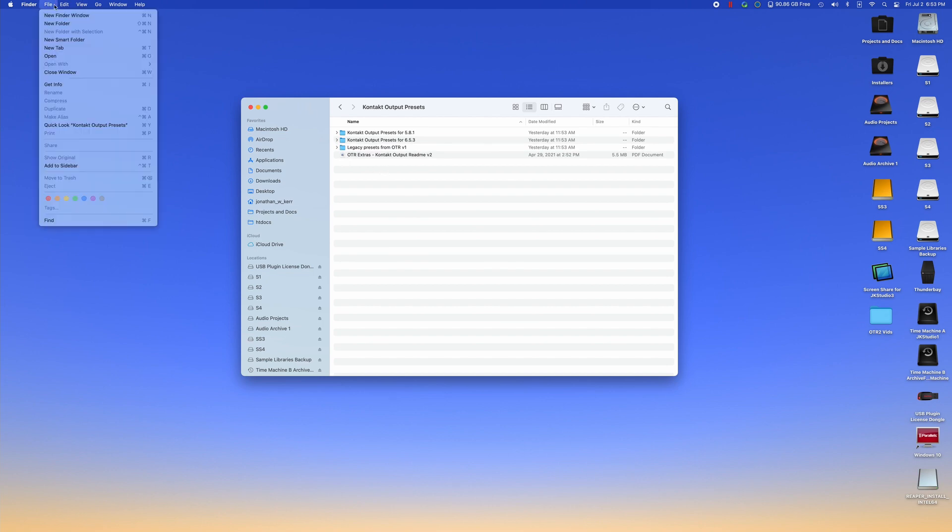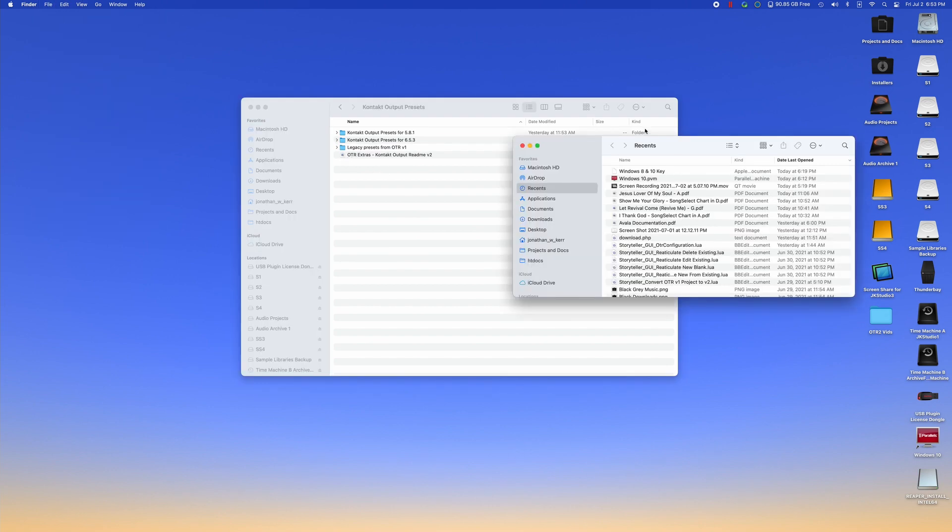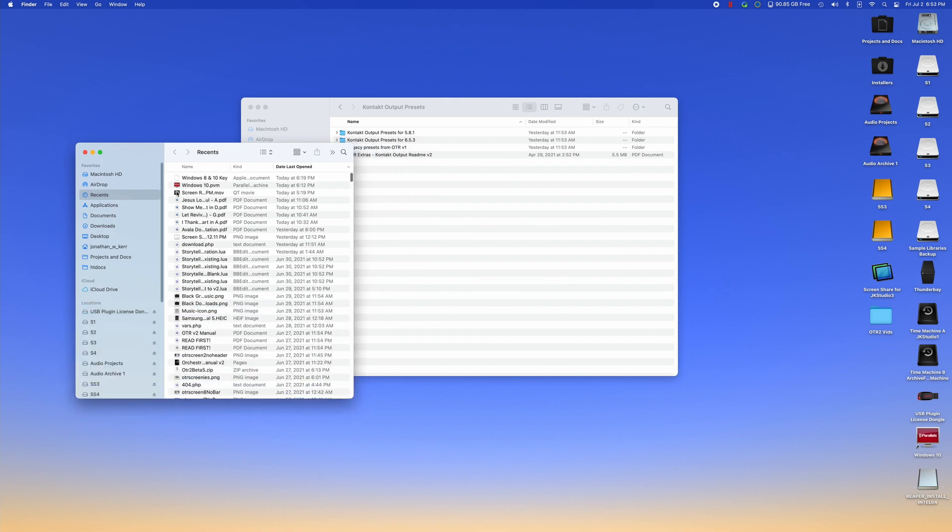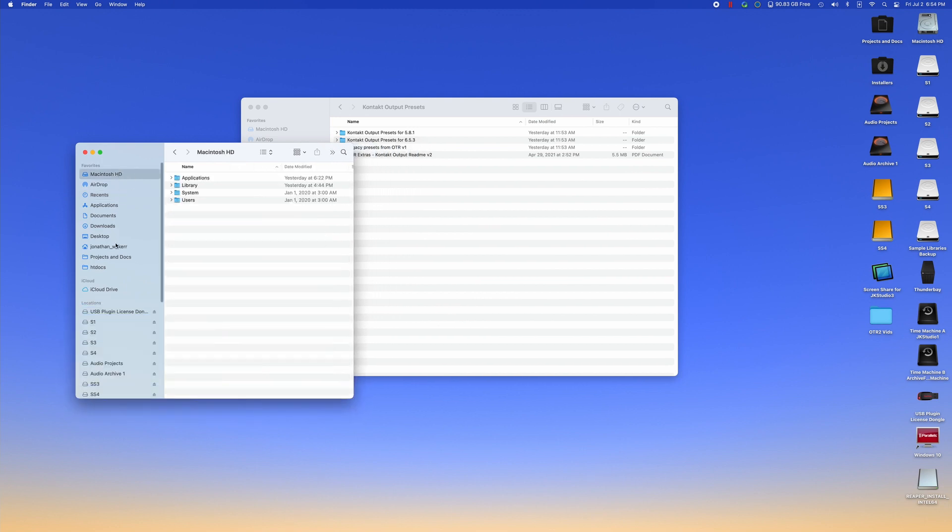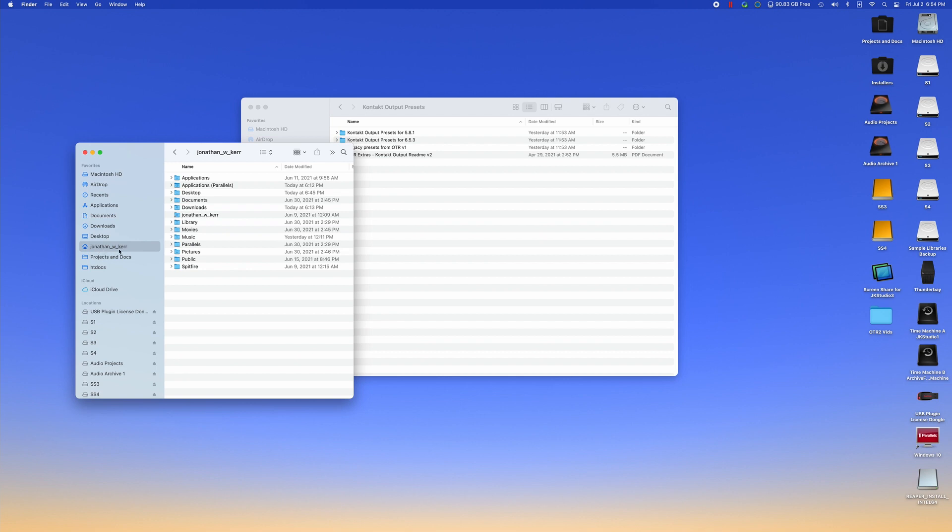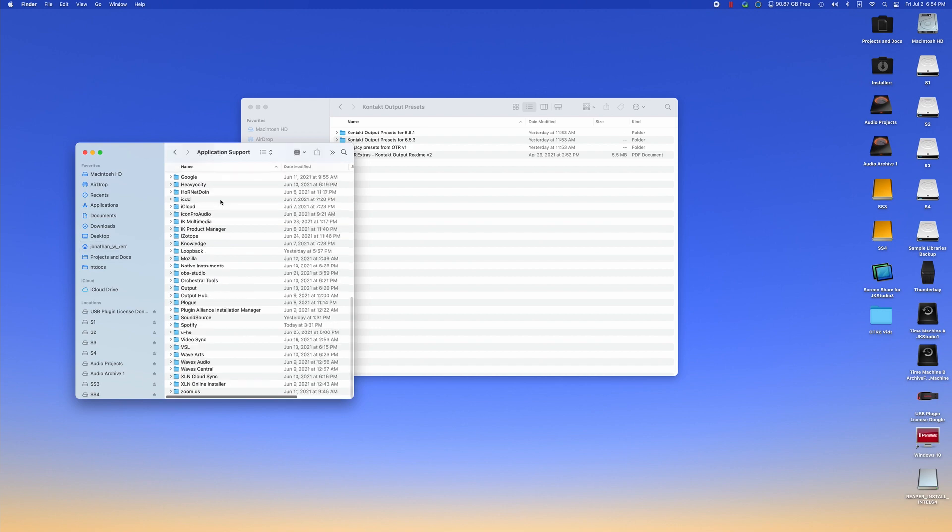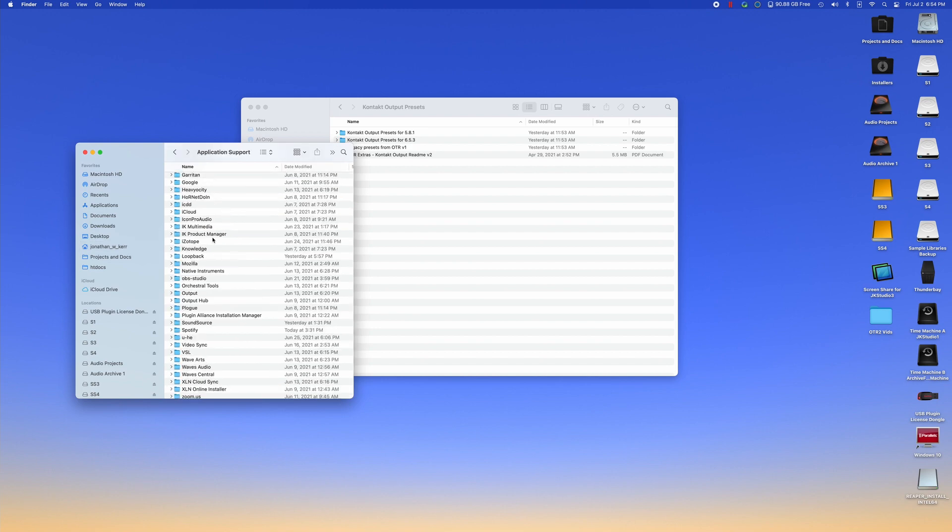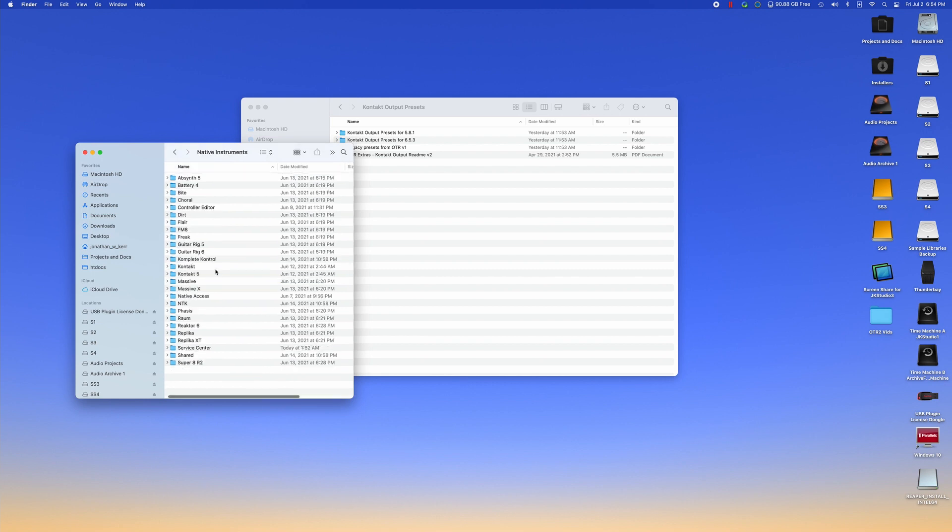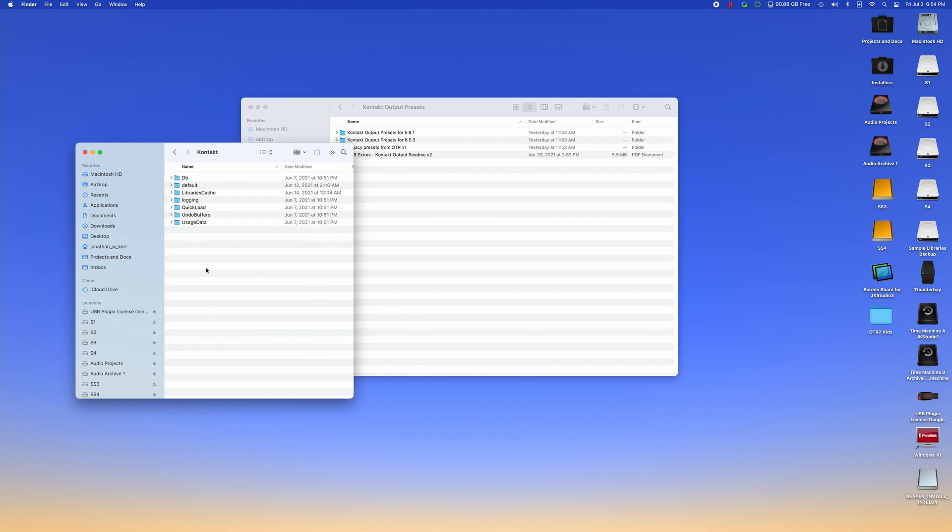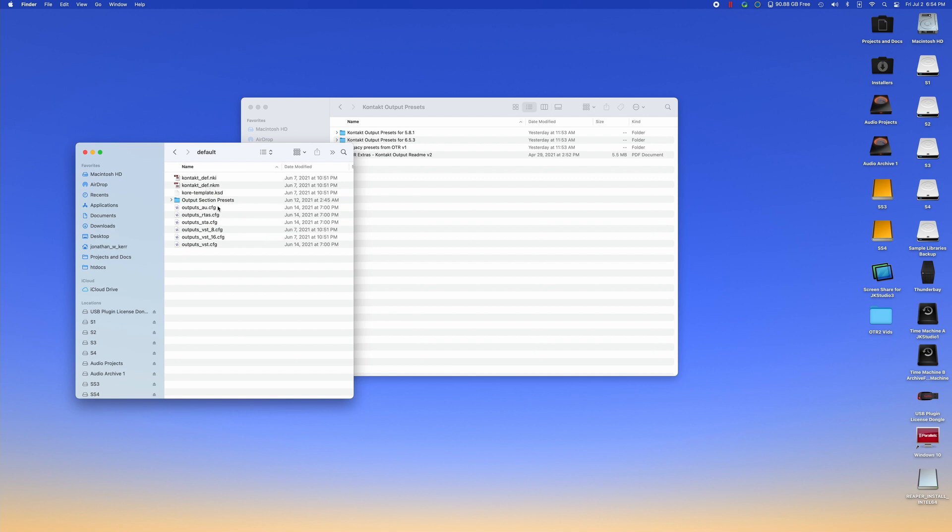So what we want to do is we want contact to have these configuration files available when you launch it. I'm going to open up another finder window. On windows, you're just going to open up another explorer window and we're going to go to your user directory. We're going to go to library application support, and then you're going to navigate down to native instruments. If you are running contact five and six, you'll have to do this process for both. But I'm just going to do this for contact six right here. So we're going to click on contact six. And then if you click on default, you now have this section that has your contact output presets.